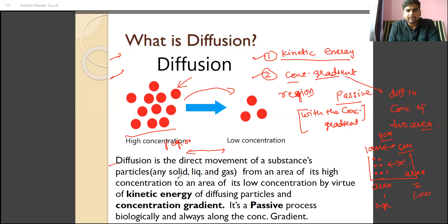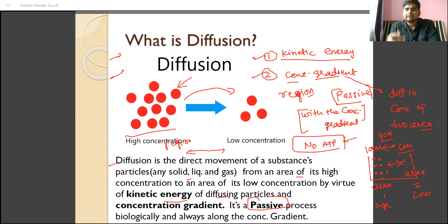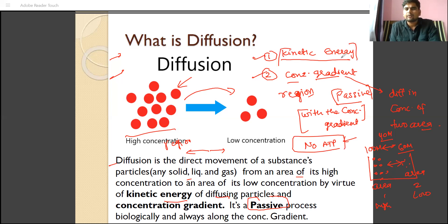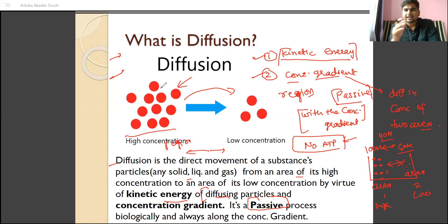Diffusion is dependent upon two things: one is kinetic energy, another is the concentration gradient. So diffusion is the direct movement of any substance — solid, liquid, or gas — from an area of higher concentration to an area of lower concentration, by virtue of the kinetic energy of diffusing particles and concentration gradient. It is a passive process, and biologically no ATPs are required. In the biological system, the energy currency is ATP; whenever energy is directly expended, the process is active and ATPs are involved.